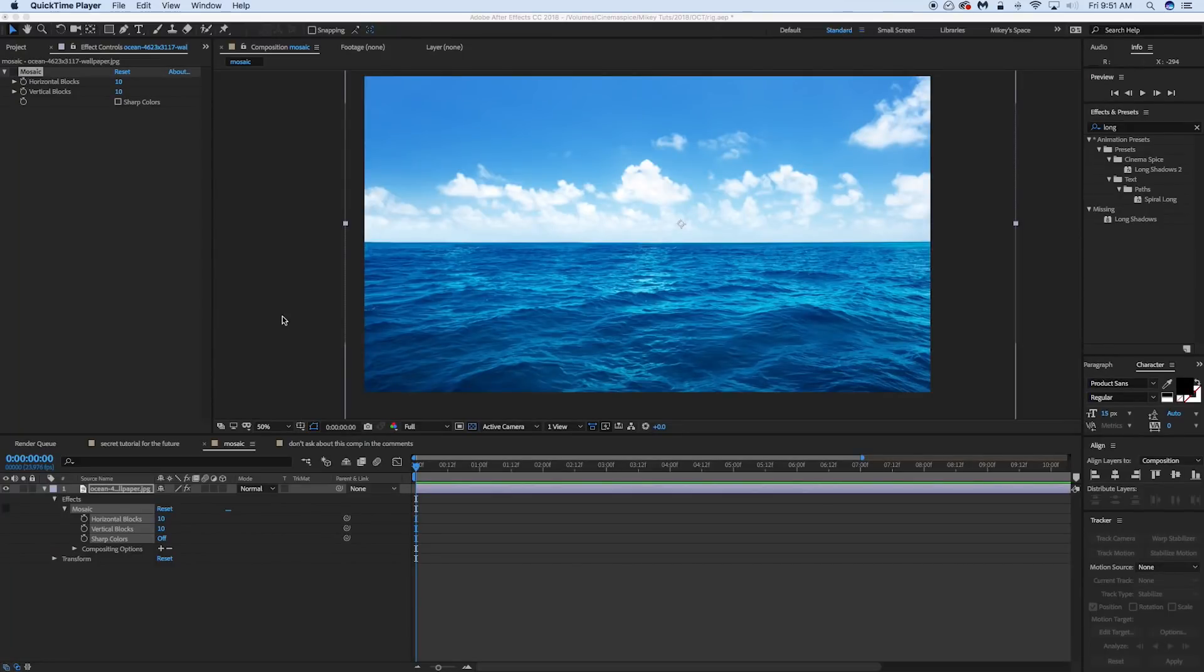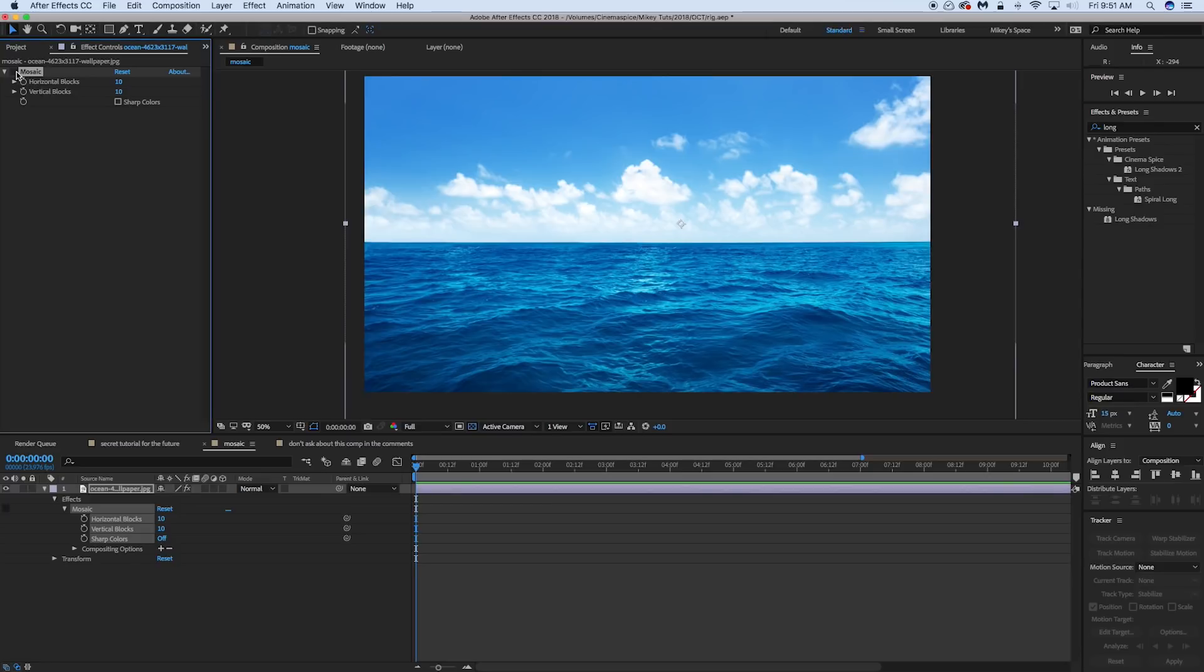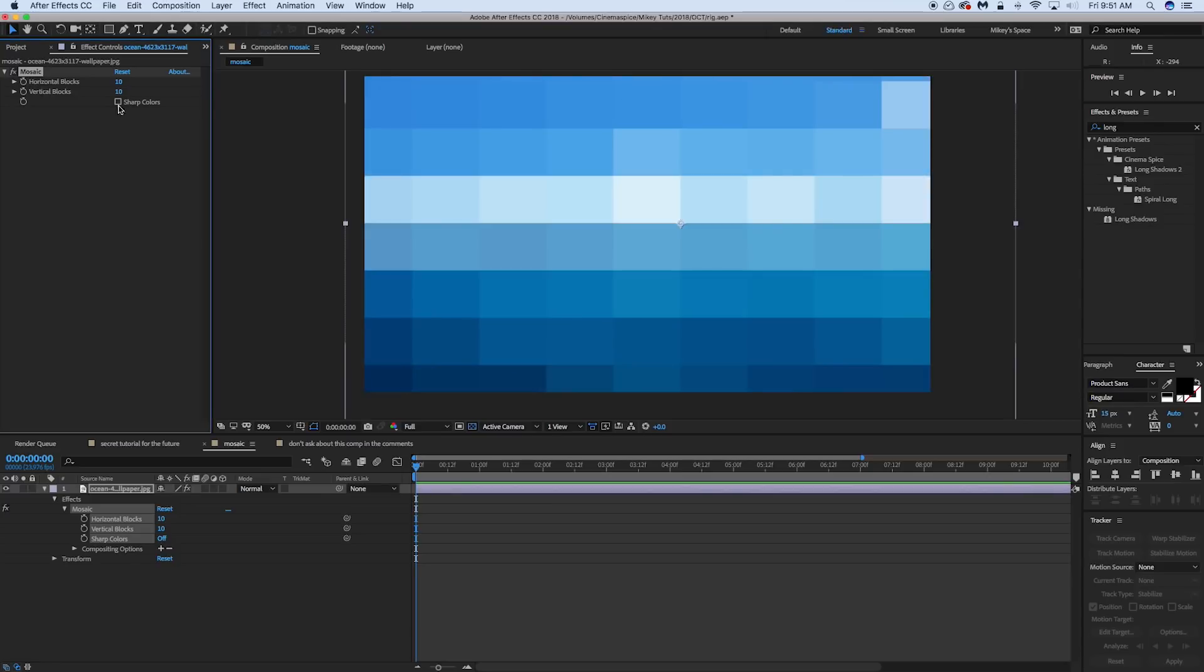Hey, this is Mikey with a quick After Effects tip. We're talking about mosaic and how to make sure that these blocks are always square.